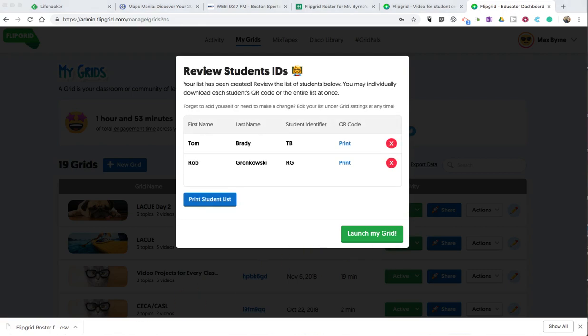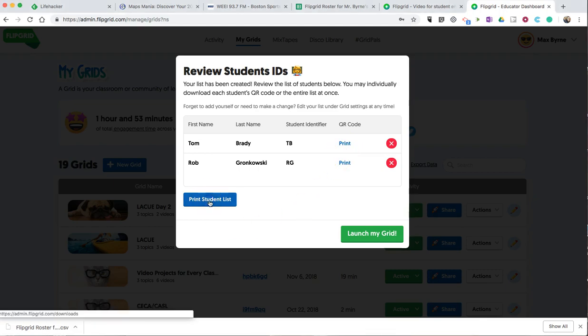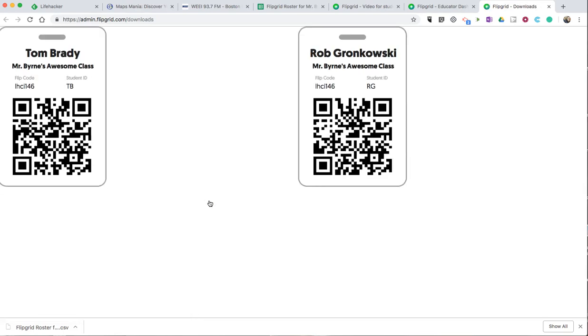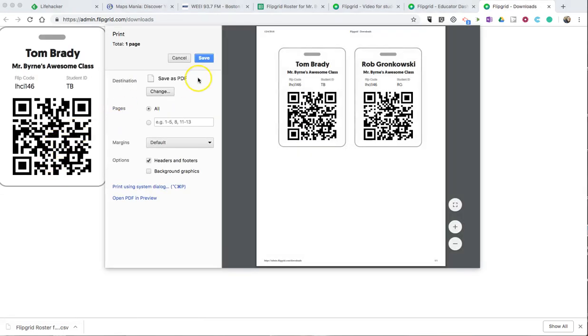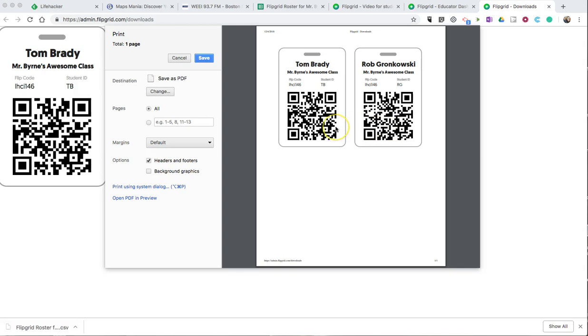Now that I have my student IDs set up, I can review them. I can print them out individually for students, or I can print my student list. If I choose to print my student list, we'll see the QR codes there that I can now print out for students to simply scan with an iPad or an Android tablet and join the class grid.